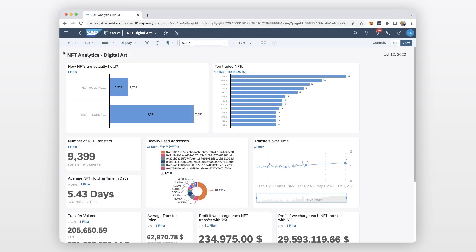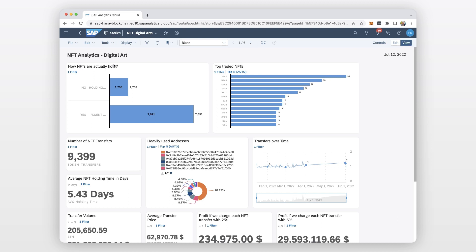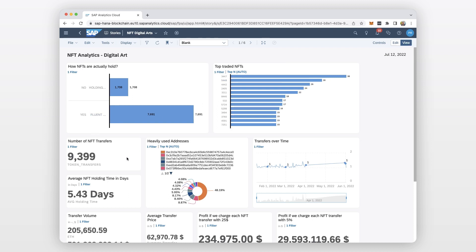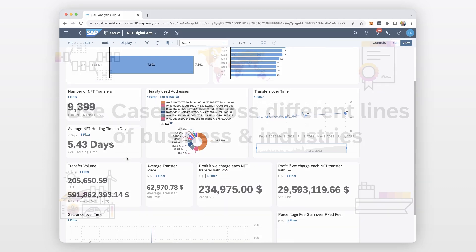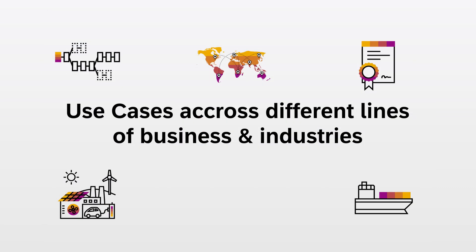Furthermore, this innovation enables SAP Analytics Cloud for detailed analytics combining blockchain and business data. Use cases in many industries can benefit from these capabilities.